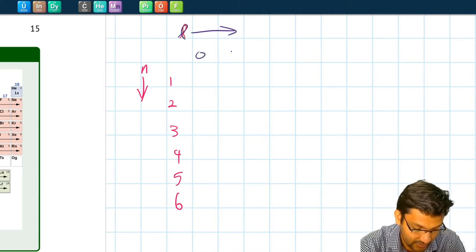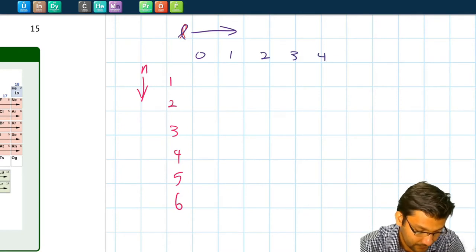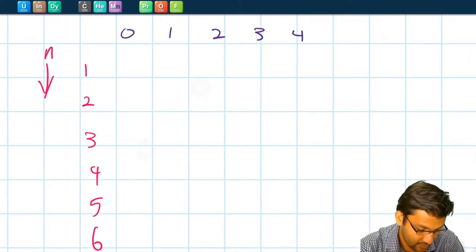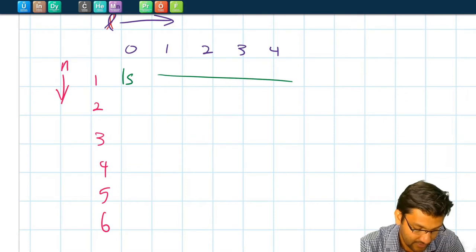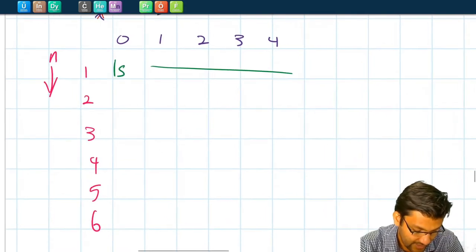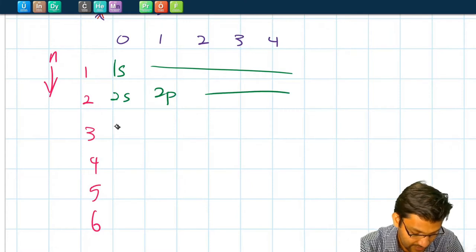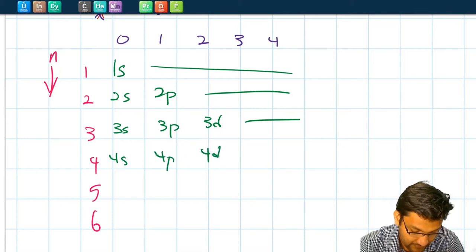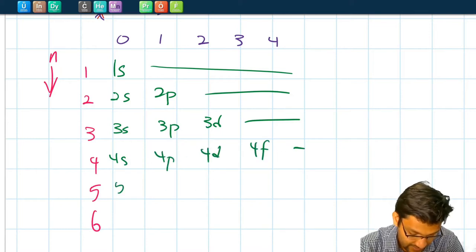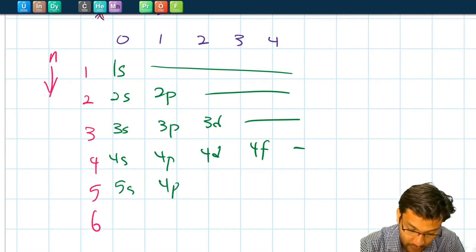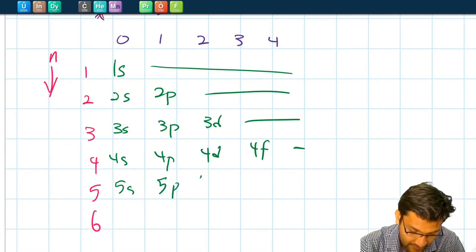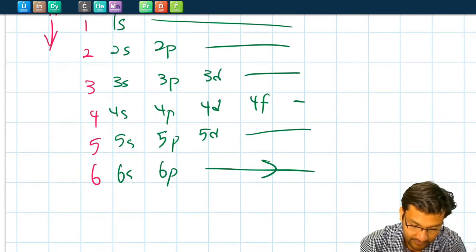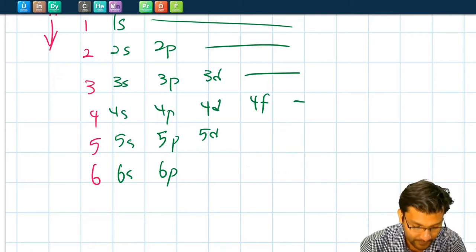We know l starts from 0, 1, 2, 3, 4, and so on. So labeling the subshells: if n=1 and l=0, that's the 1s subshell — there's no other subshell at n=1. For n=2, we have 2s and 2p. For n=3, we have 3s, 3p, and 3d. For n=4, we have 4s, 4p, 4d, and 4f. For n=5, we have 5s, 5p, 5d. For n=6, we have 6s, 6p, and so on.